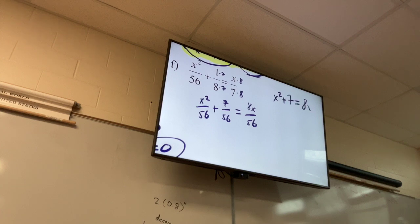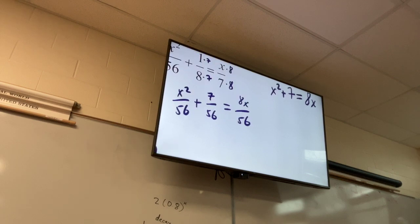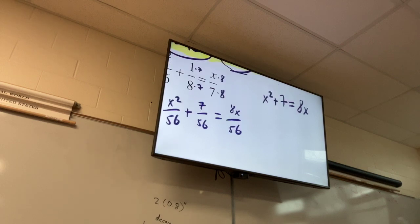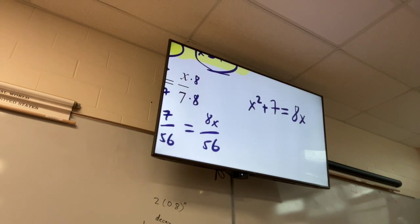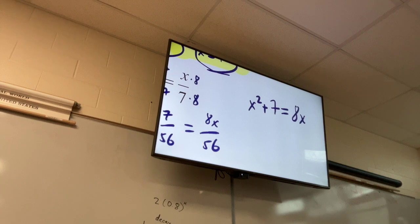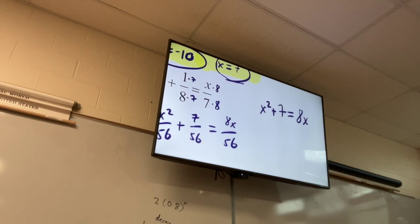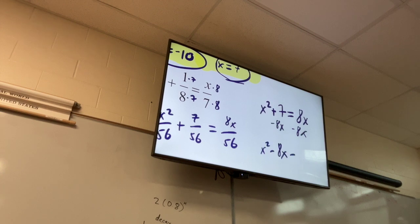Once all the denominators are the same, just ignore the denominator — let it disappear. It becomes x² + 7 = 8x. Now I have something familiar to work with. Subtract 8x on both sides: x² − 8x + 7 = 0.